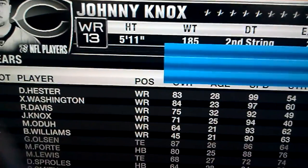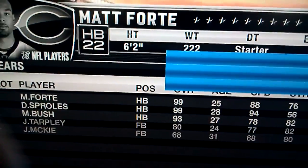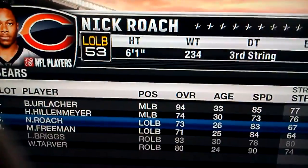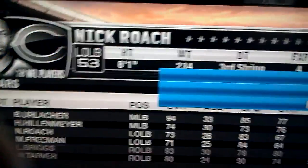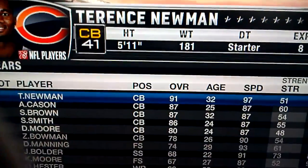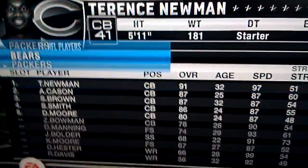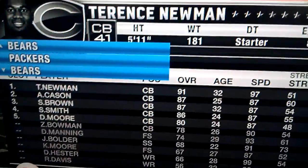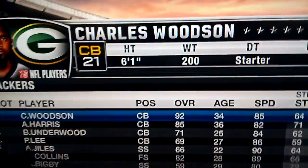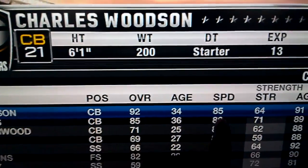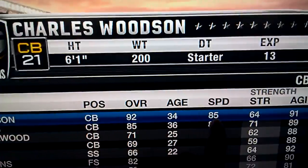I've seen this mismatch and I took advantage of it. I'm going to be looking at Charles Woodson — his speed is an 85.